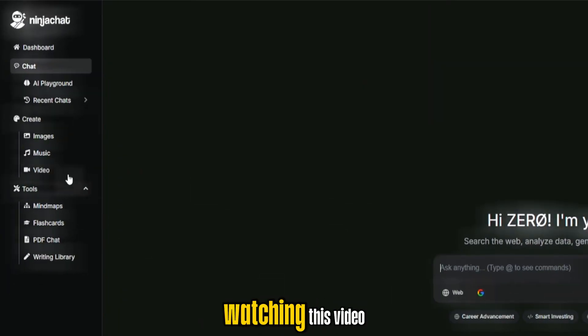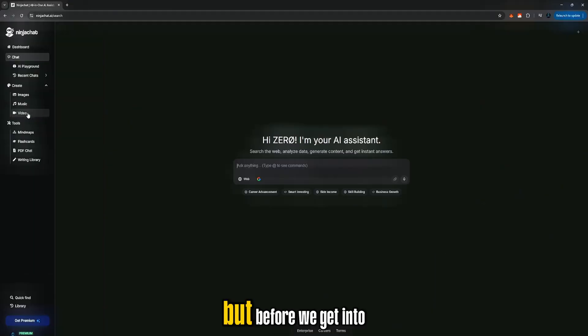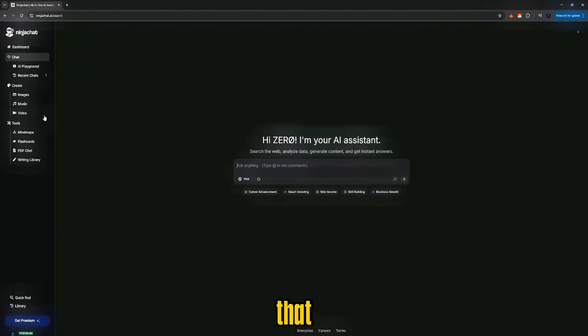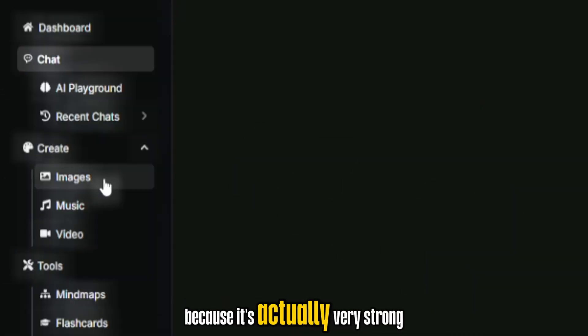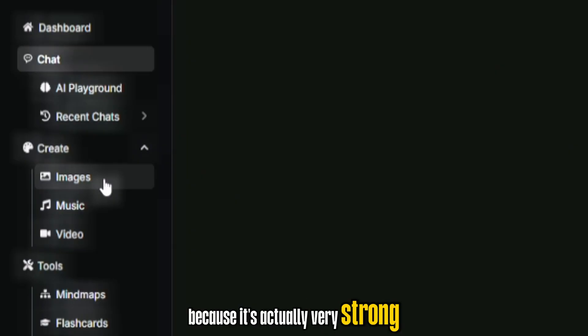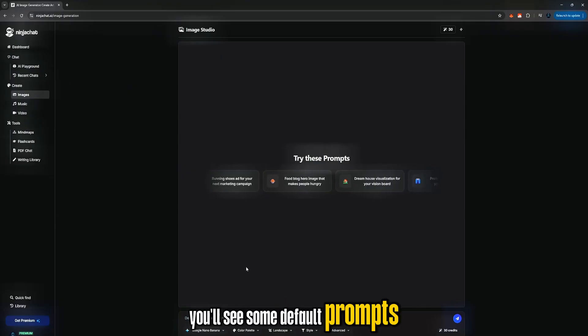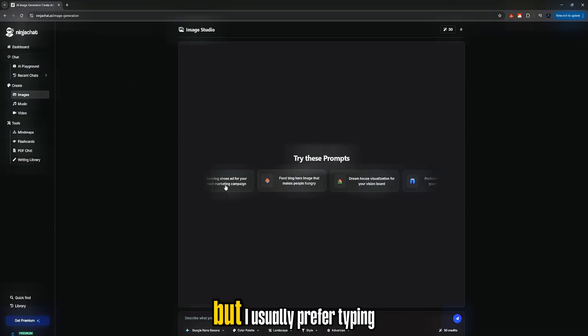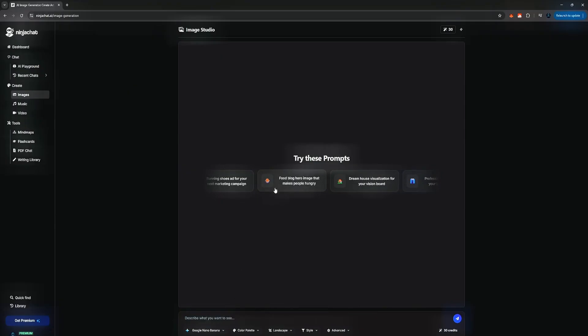And yeah, most of you watching this video are mainly here for the video generator. But before we get into that, let me quickly show you the image generator feature, because it's actually very strong. So once you click on it, you'll see some default prompts here. But I usually prefer typing my own.